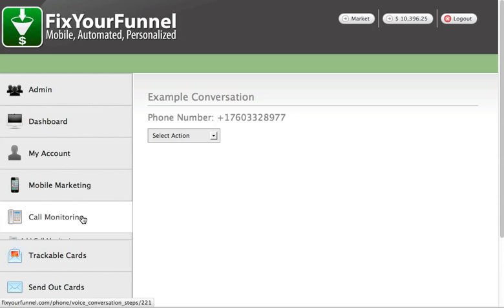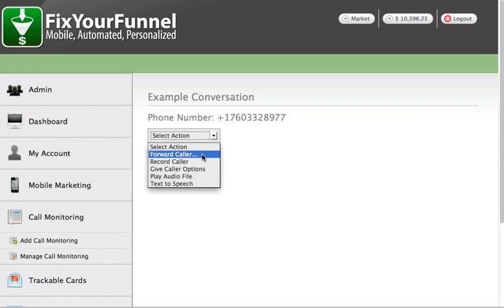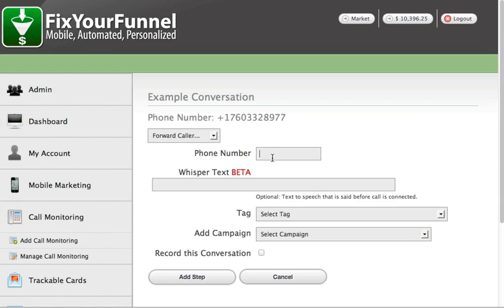I'm in call monitoring and right now I'm making a brand new conversation. This only works with the call forward, so you enter in the phone number — in my case I want it to be our main number. You can still do tagging and start a follow-up sequence, and you can record this conversation.